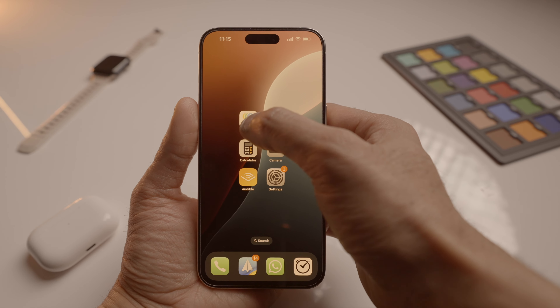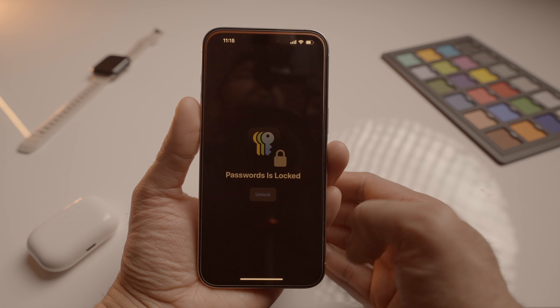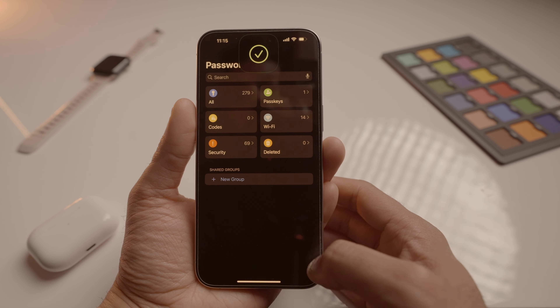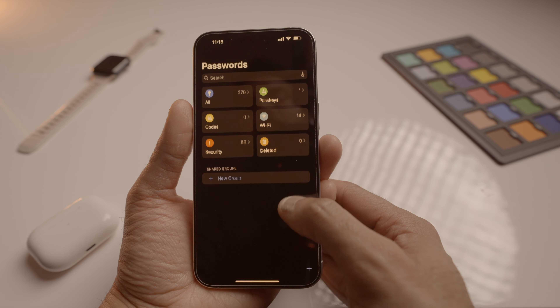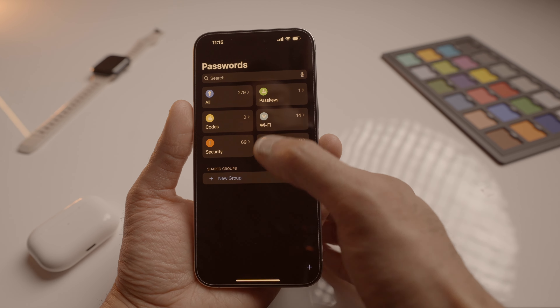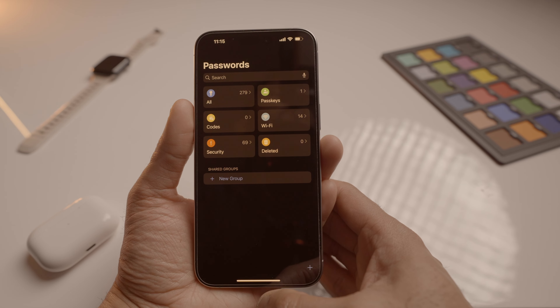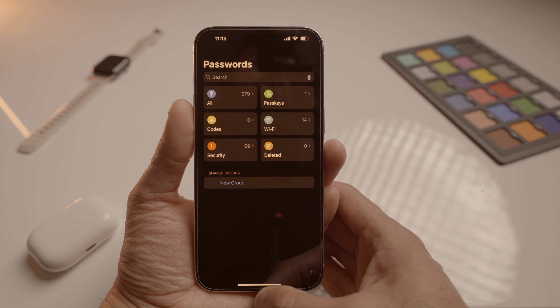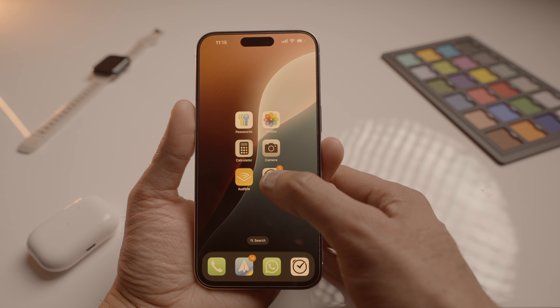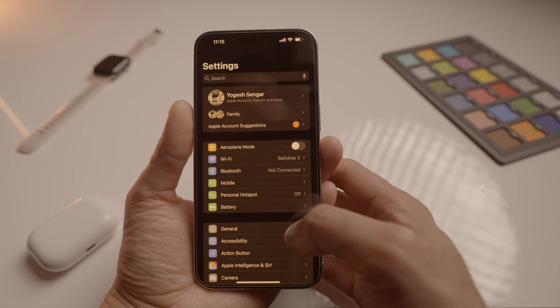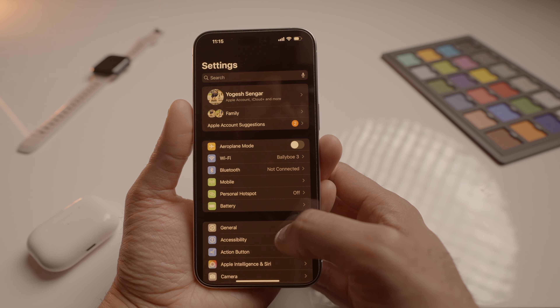Next, we have the new Passwords app. This new app lets you store all your login details in one place and keep it all well organized for you. It syncs across all your devices just like everything else in the Apple ecosystem, making it super easy to access your passwords whenever you need them.